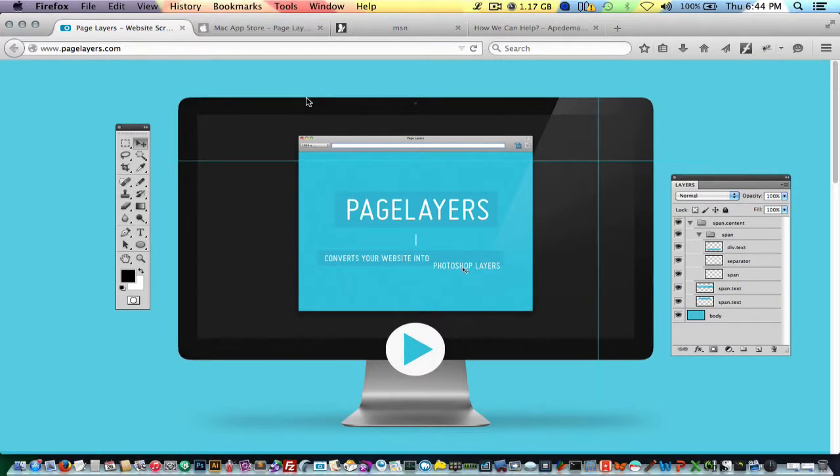Hello YouTube, this is going to be a quick video overviewing one of my favorite applications. It's called Page Layers.